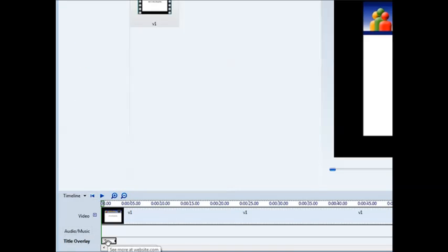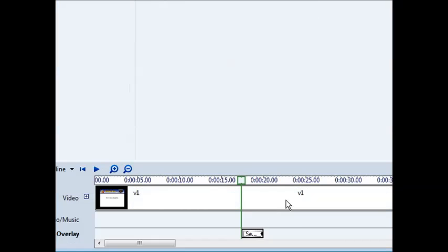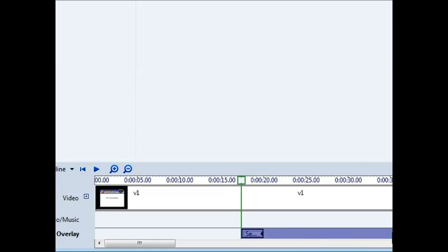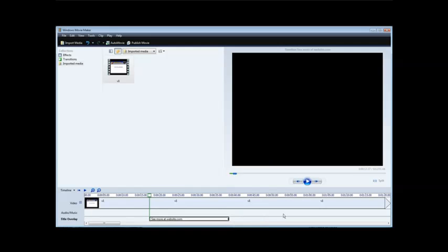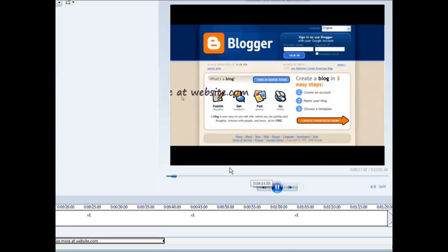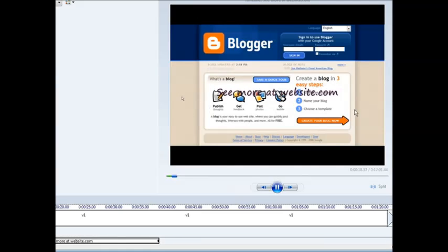Now we can go down to our timeline and drag it across here. And then we can make it longer just by putting our mouse over top till the arrow shows up, holding down our left mouse key and dragging it out. Now if we play our video in the window here, you'll see that it flies in.